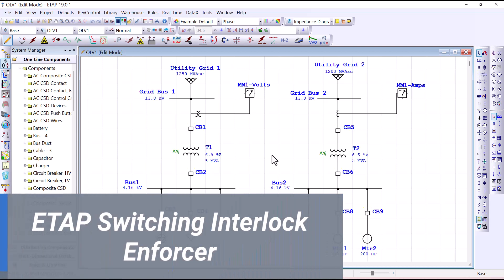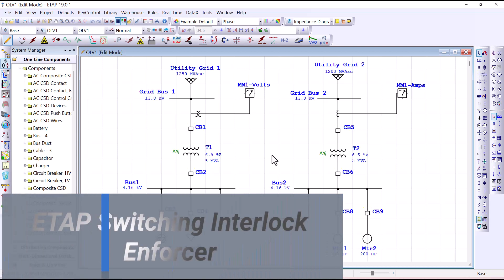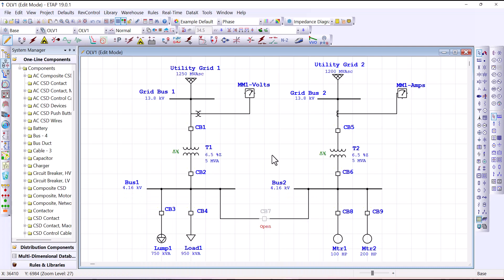As the name of this feature hints, when this feature is activated or enforced, it checks the network to see if there are any switching devices that contain an interlock that needs to be satisfied before or after performing these switching activities. To illustrate the enforcer capability, we will work with the network shown here. The objective is to set up an interlock logic scheme that prevents paralleling these two power grid sources while operating under normal condition.